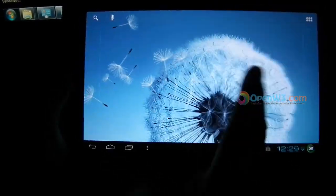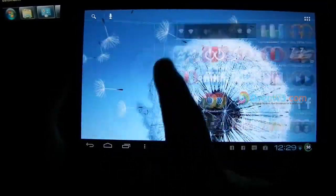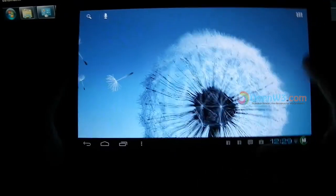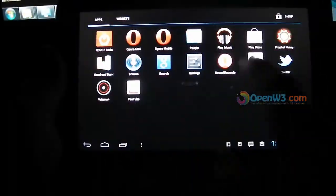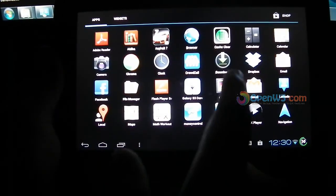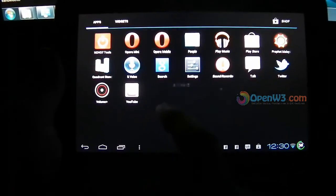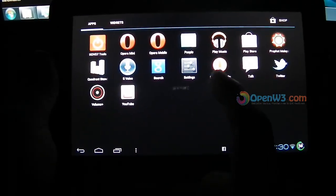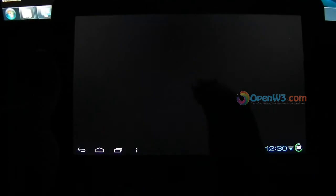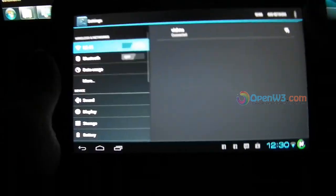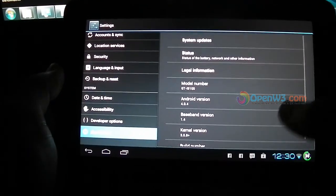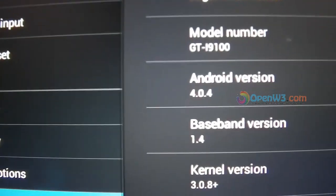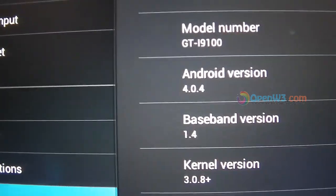So this is Android 4.0, 4.0.1, Ice Cream Sandwich. 4.0.4, sorry. It's running Android 4.0.4. Yeah, it's the version 4.0.4.